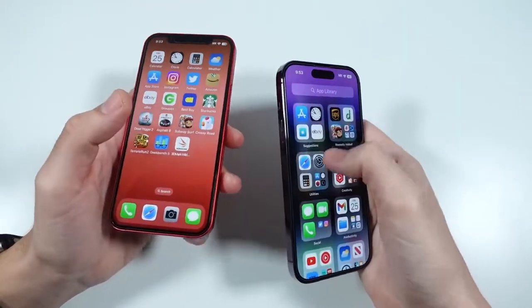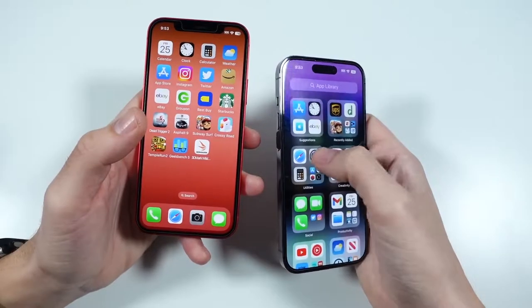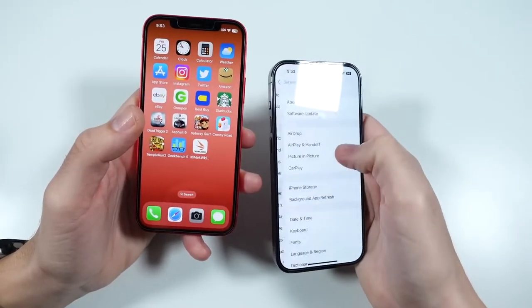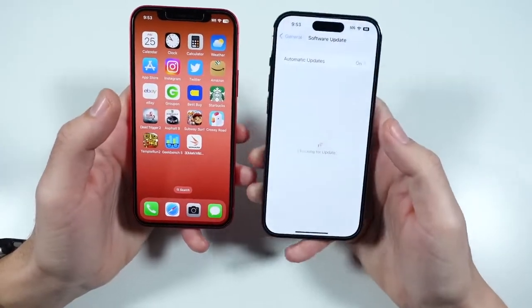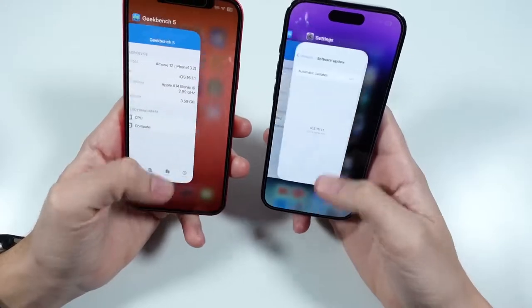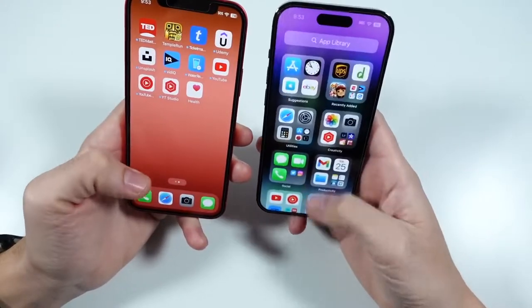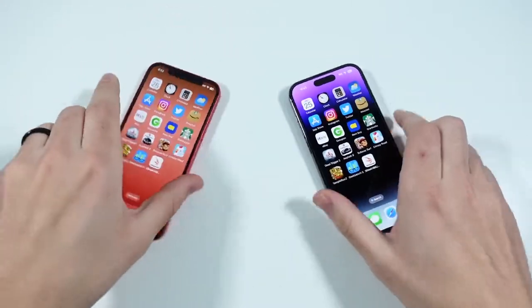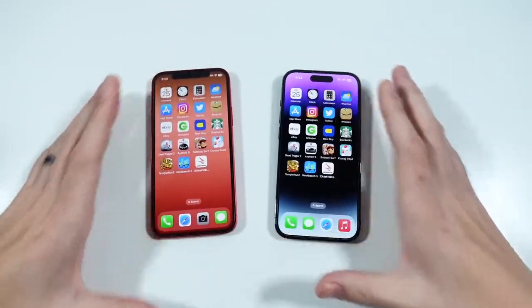Both of them run the latest version of iOS currently, which is 16.1.1 in terms of official release. If we check for updates, you'll see that is the official version of the software — we are up to date here. So let's get on with the application test.